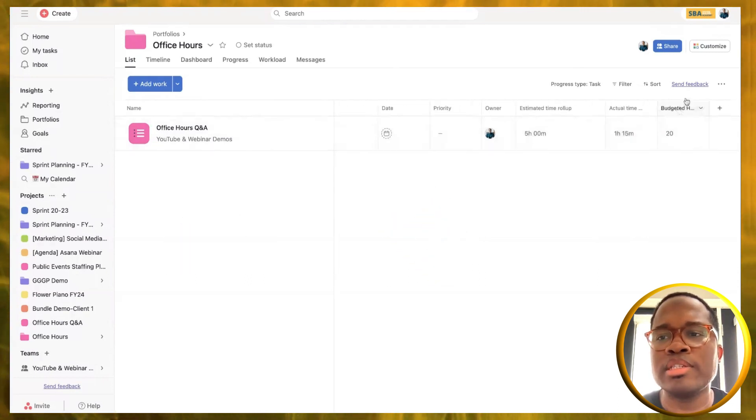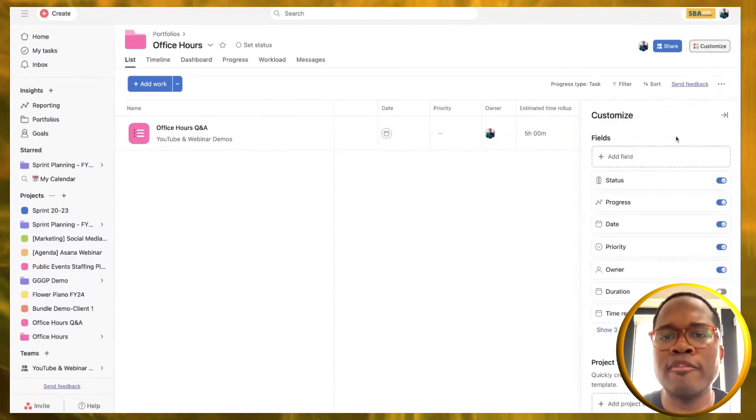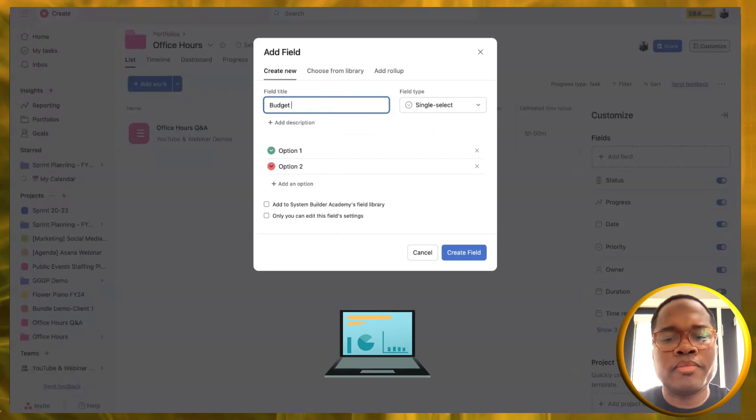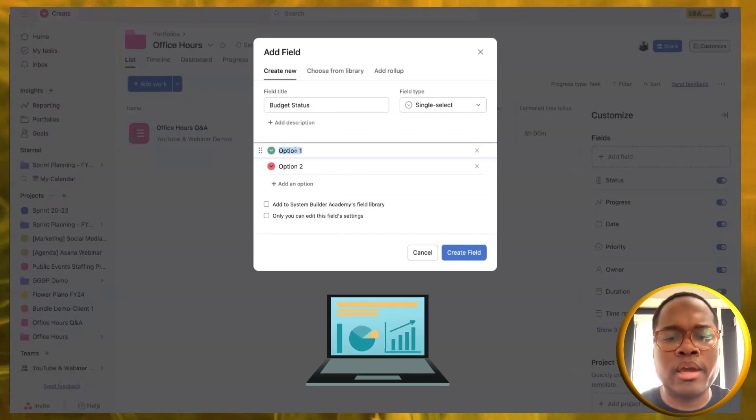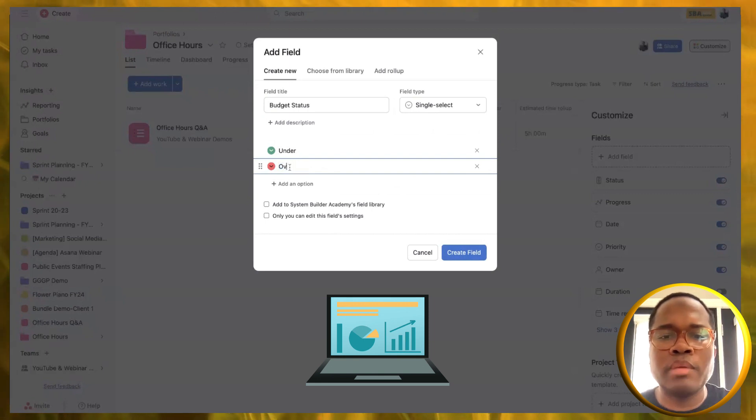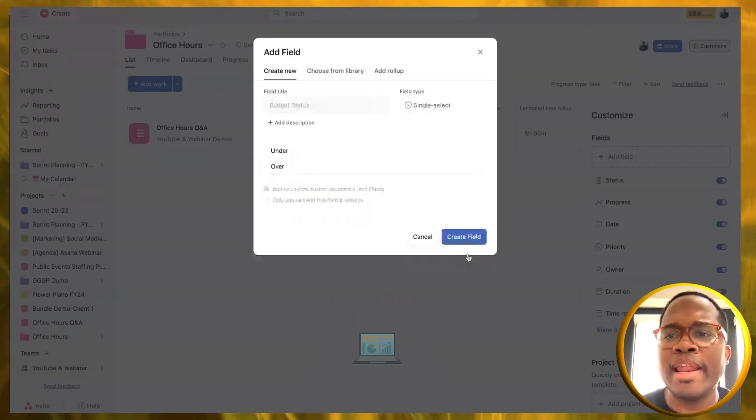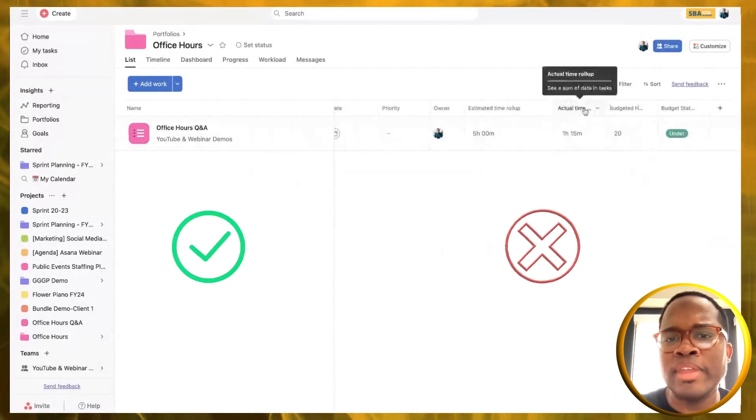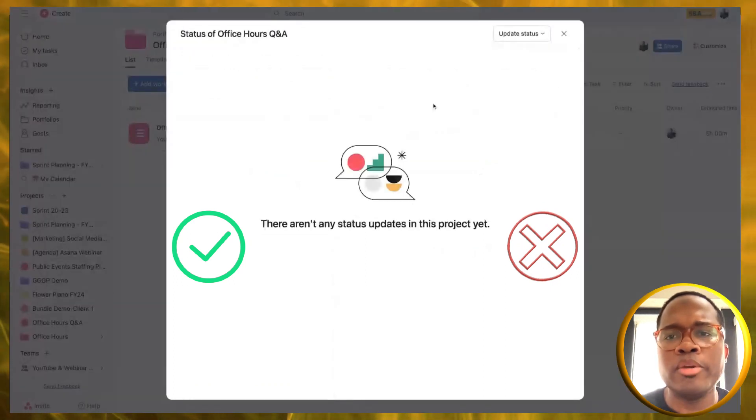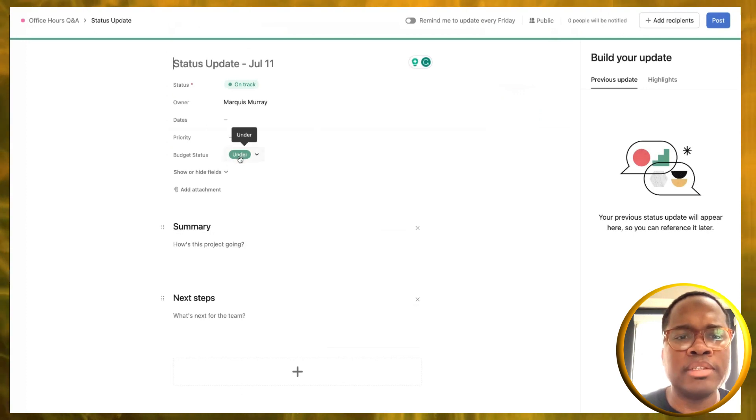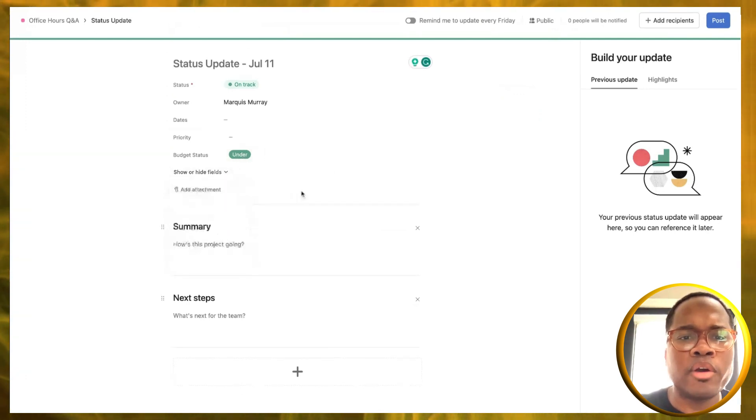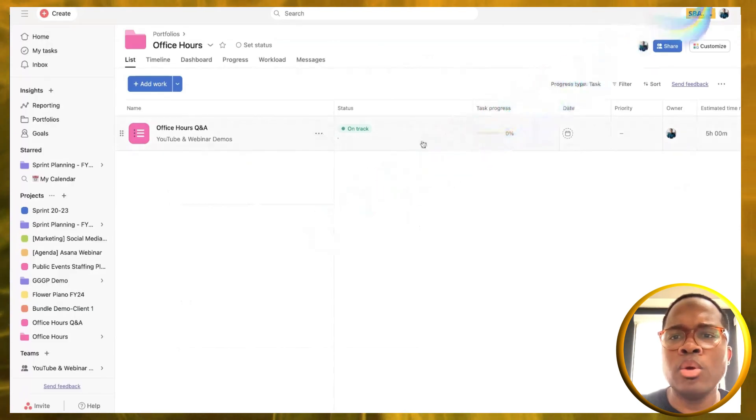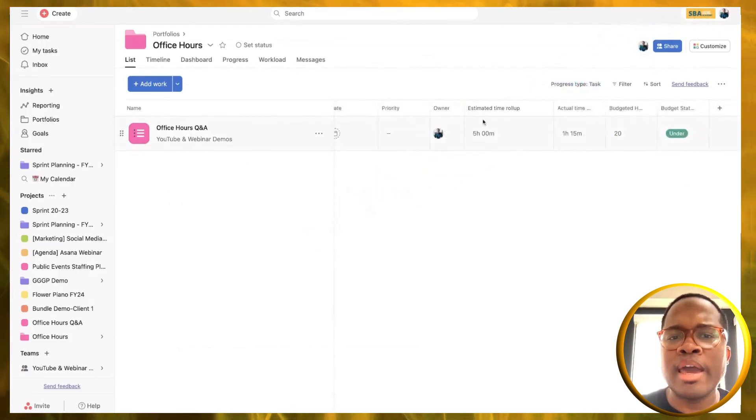I'm going to go one step further because there's one other thing that I actually do inside of my Asana space. I do budget status and I say under and over, keep it really simple. As we're going through, we can just check how are we doing with our budget, are we under or are we over, is it green or is it red. We do our status update, we're on track, and I would check the status there.